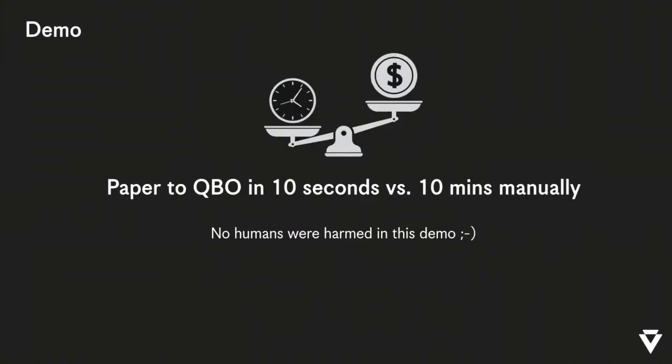We're going to do a quick demo, but before we do the demo, we're going to show you a sped up video of Dimitri doing data entry straight into QuickBooks and what that looks like, including line items from, I believe, one of the construction.